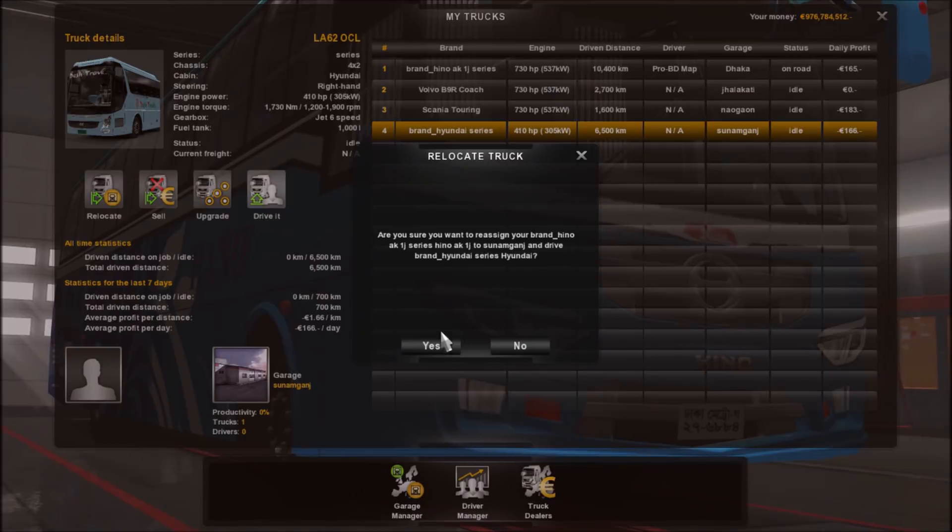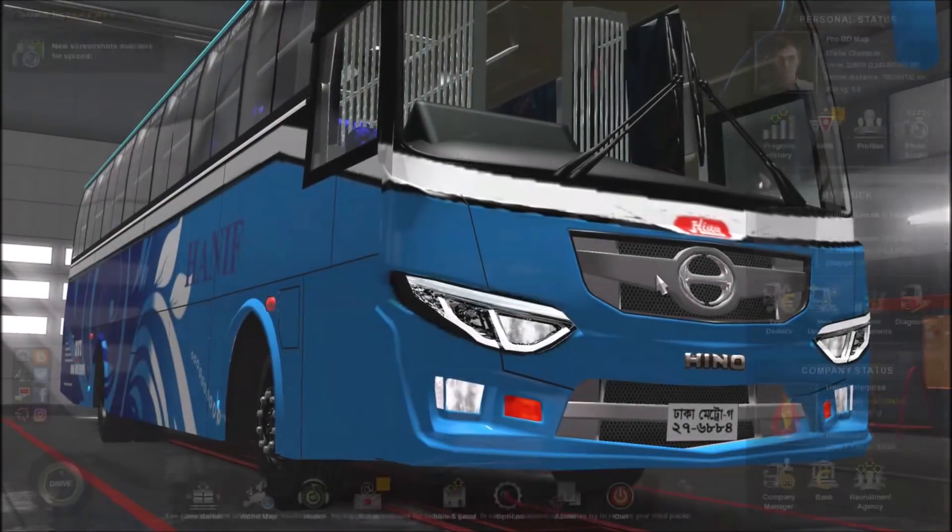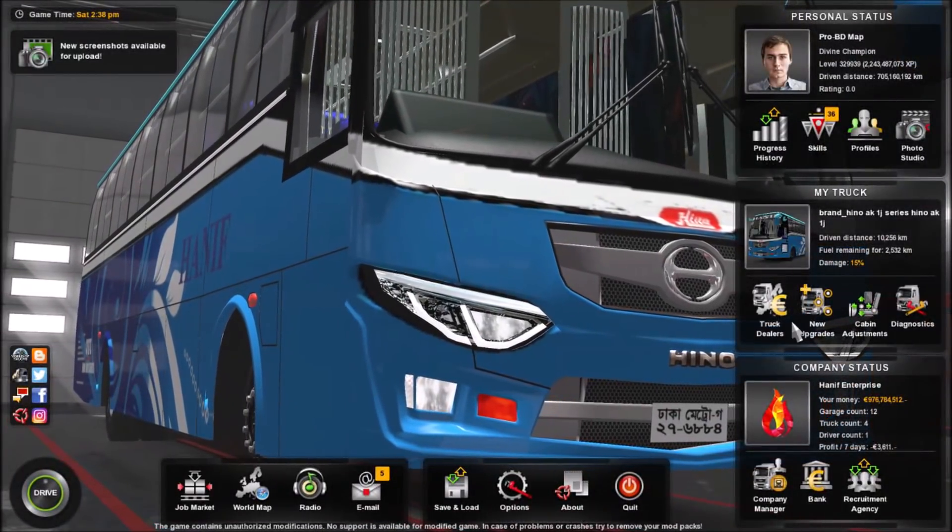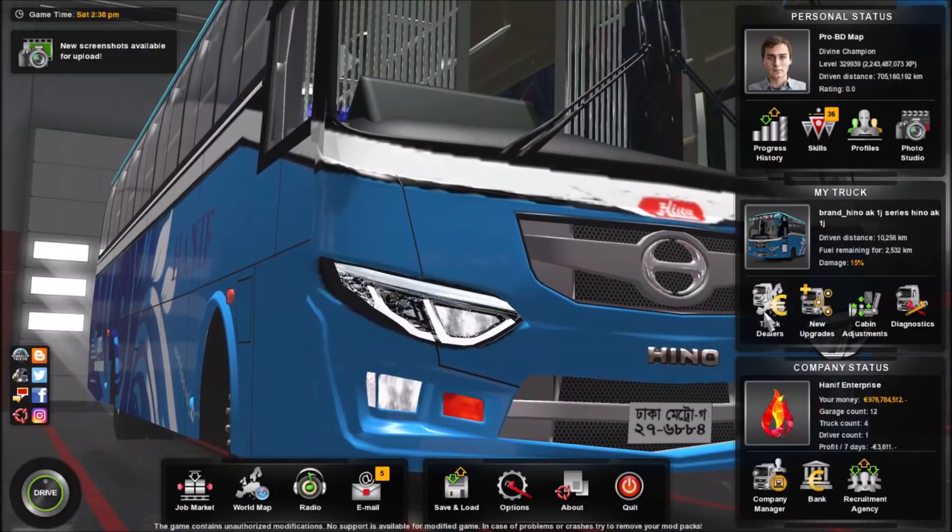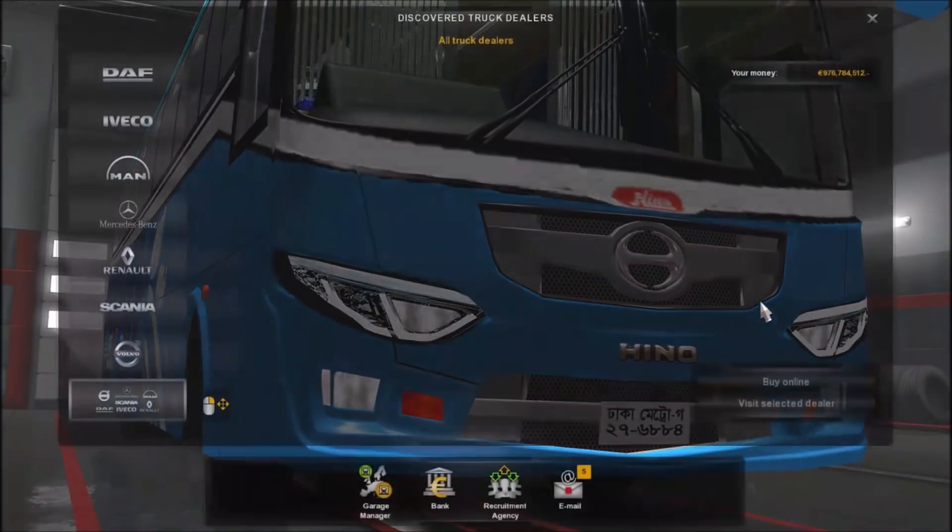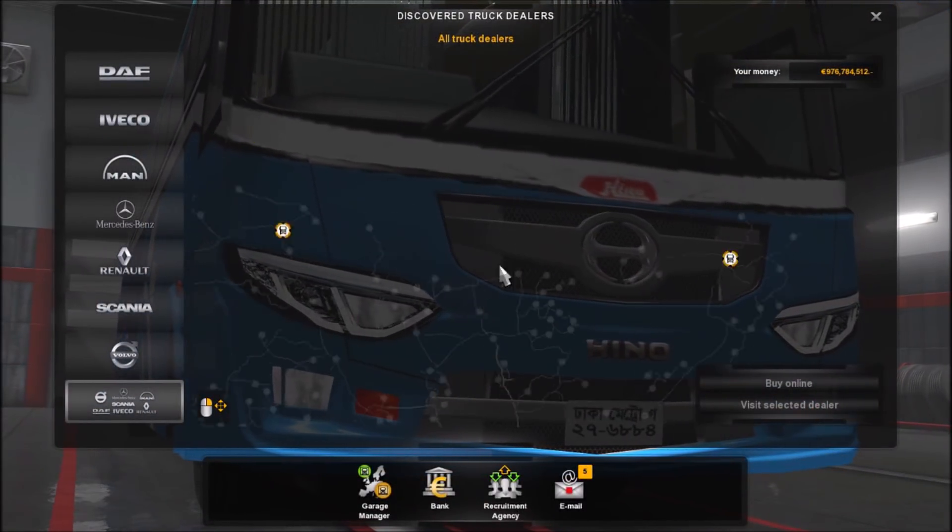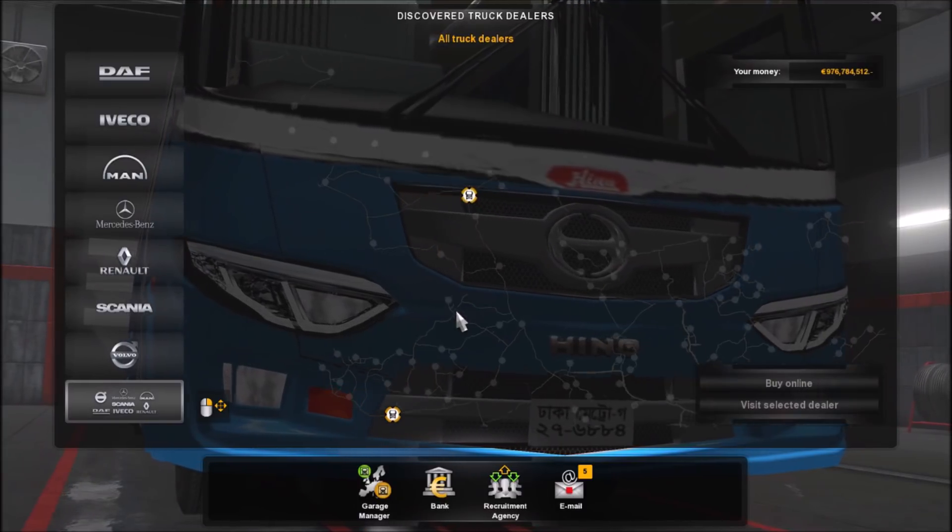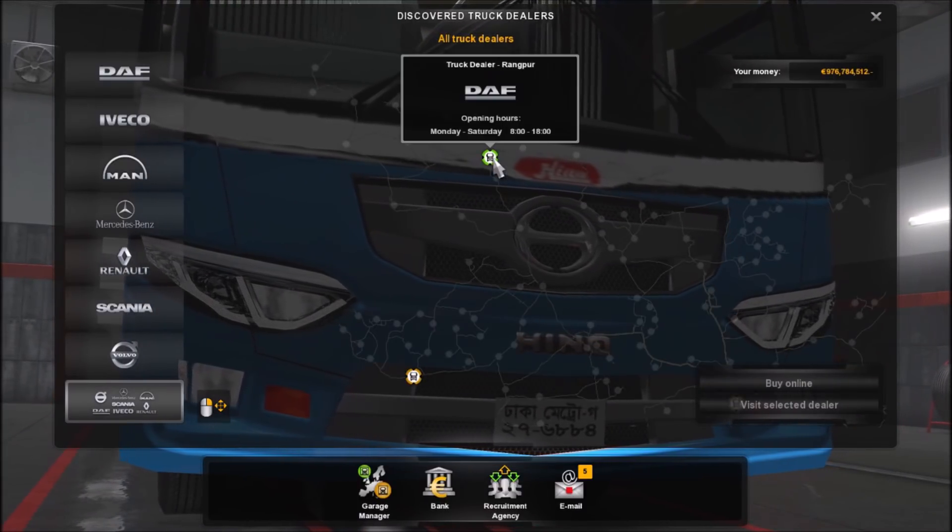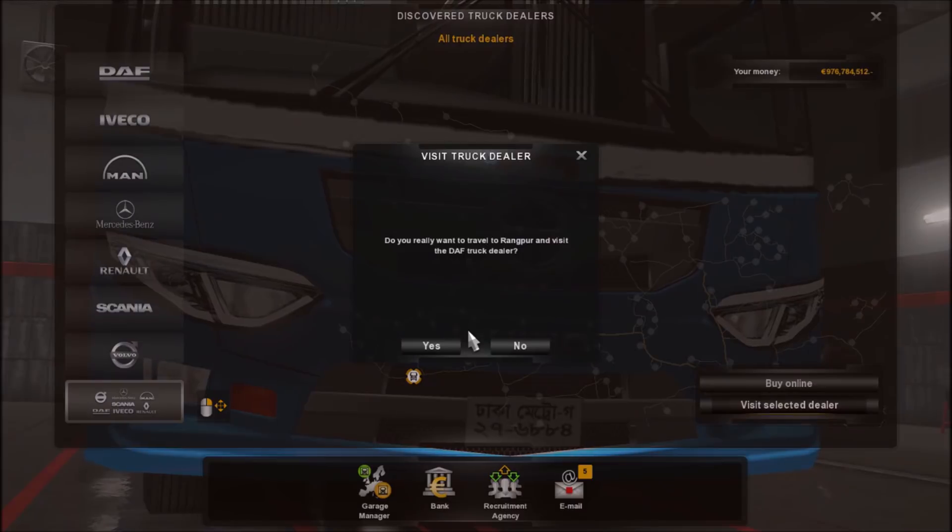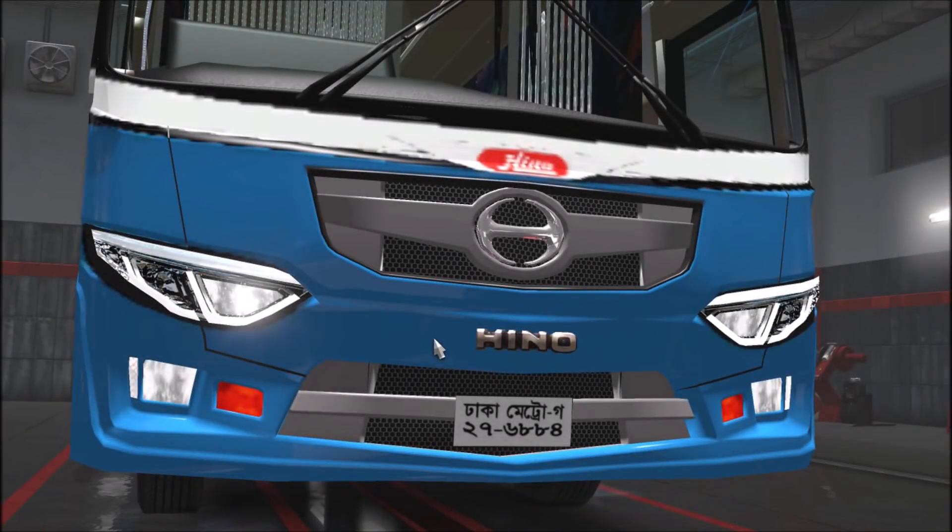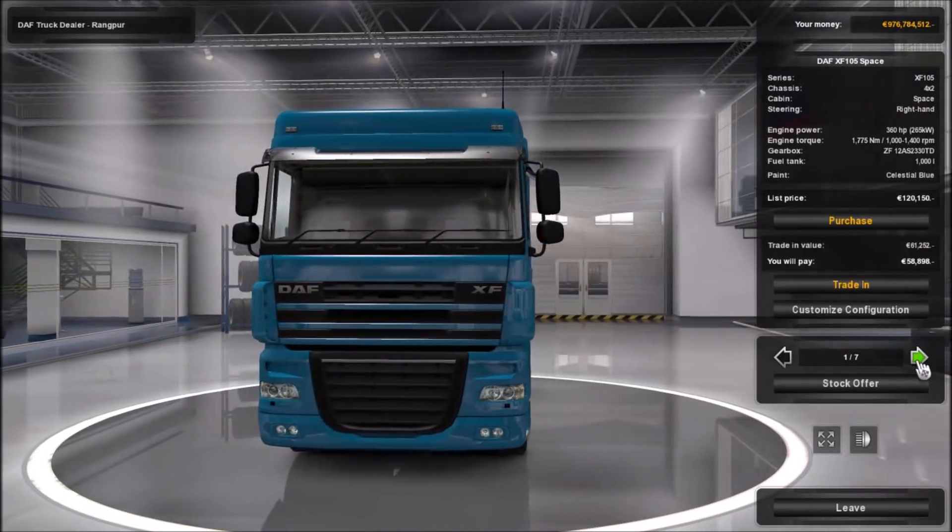Anyway so you can drive any coach you want just press the coach and then press drive it. I'm not gonna do it now. You can also buy different coaches that you installed as mods going to track dealer and you can even buy trucks. And you can just visit the selected dealer to buy trucks or buses.